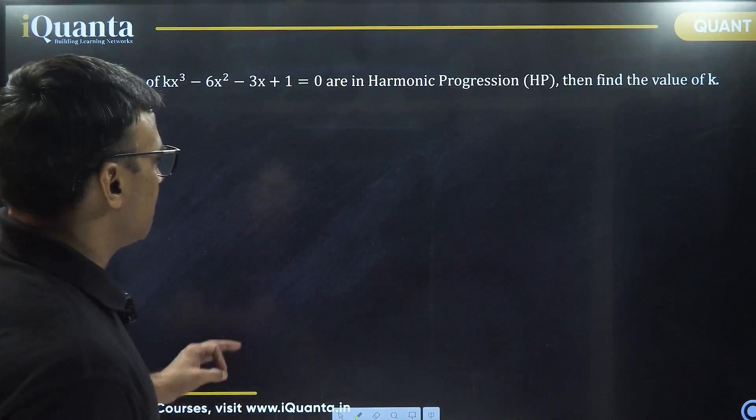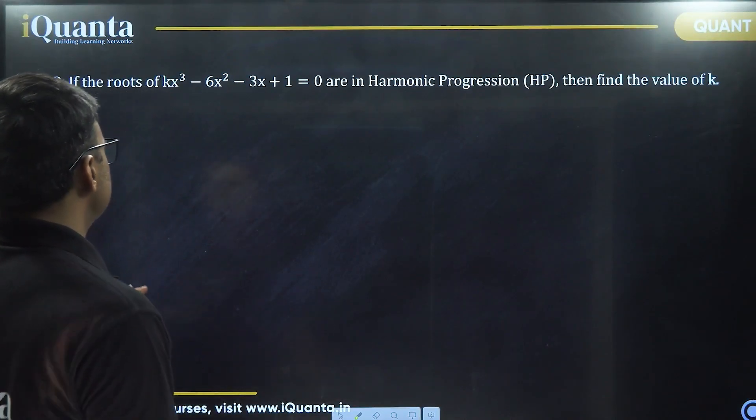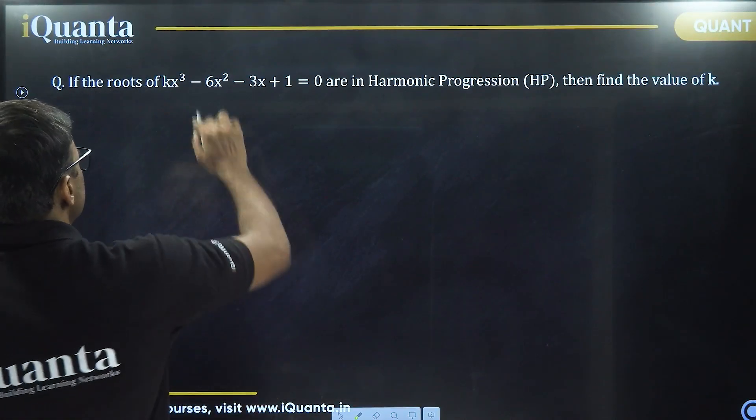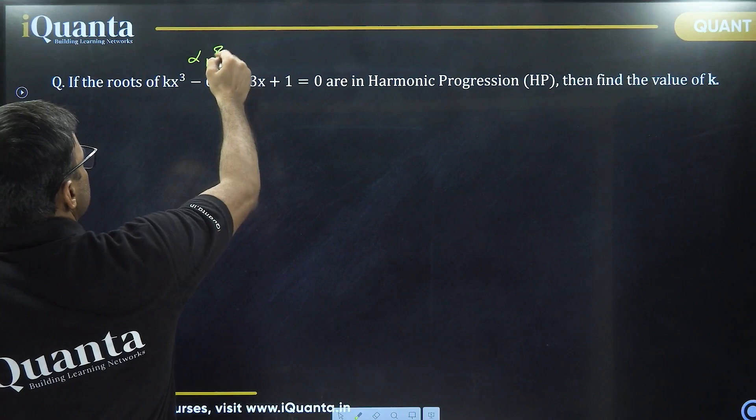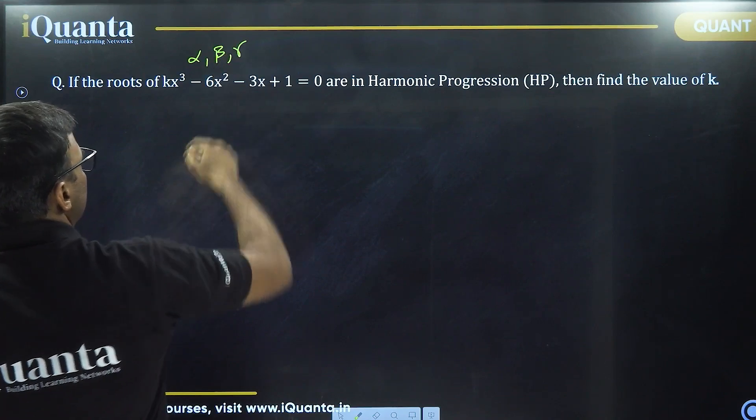This is a slightly tricky question. Let's assume the roots are alpha, beta, and gamma.